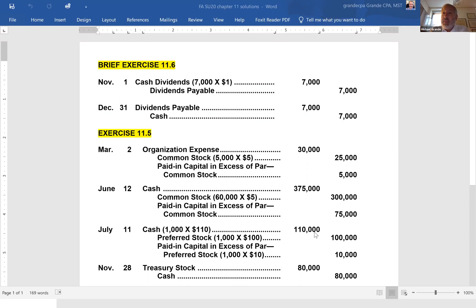On December 31st, they make the payment. They're going to decrease the liability and reduce cash by $7,000. Very straightforward problem.